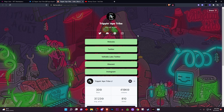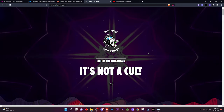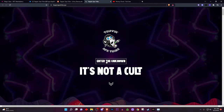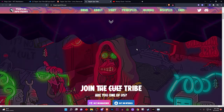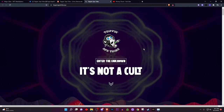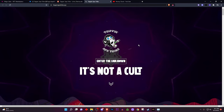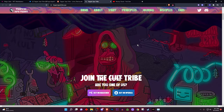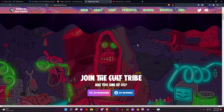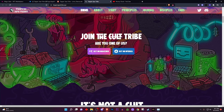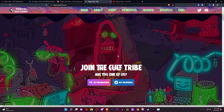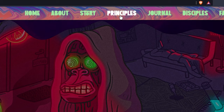If they do have a link tree with all their links and a website, the first thing you want to do is check the website before even joining their Discord. Here is Trippin Apes' website — it says 'Enter the Unknown' and it looks very nice. This is where you want to see that they put enough effort into their own website, and you can already tell Trippin Ape Tribe did their thing.